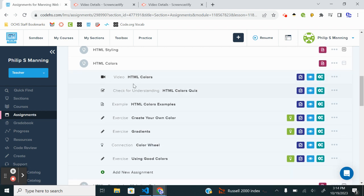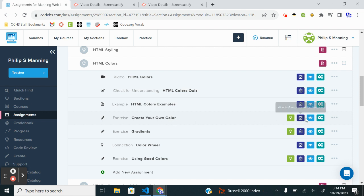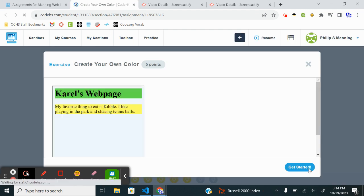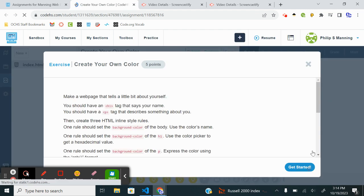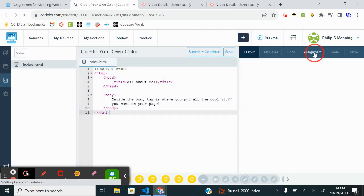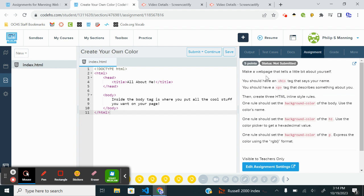As always, you're expected to watch the video on your own, take notes if needed, look through the examples. So we're going to jump into this first exercise, Create Your Own Color. So it says Make a Web Page that tells a little bit about yourself. You should have an H1 tag that says your name. You should have a paragraph tag that describes something about you. Then Create 3 HTML inline. So it wants us to do inline styling, even though I prefer to keep things neat with external CSS file or internal. We will follow the directions here.